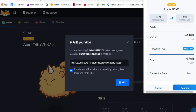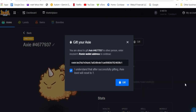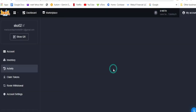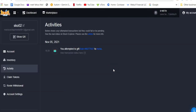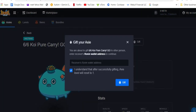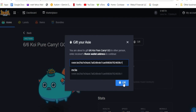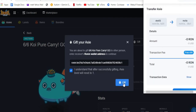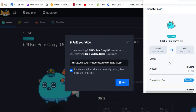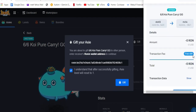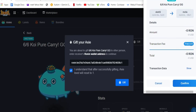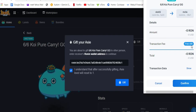Go to your Ronin wallet, switch back to the scholar account, then hit Confirm. Let's go to the Activity to check. It's already showing in my activity, so let's transfer the other Axie. The process is the same — since you already copied the address, just paste it again and hit Confirm. There's no transaction fee here, no gas fee, because it's Ronin to Ronin.